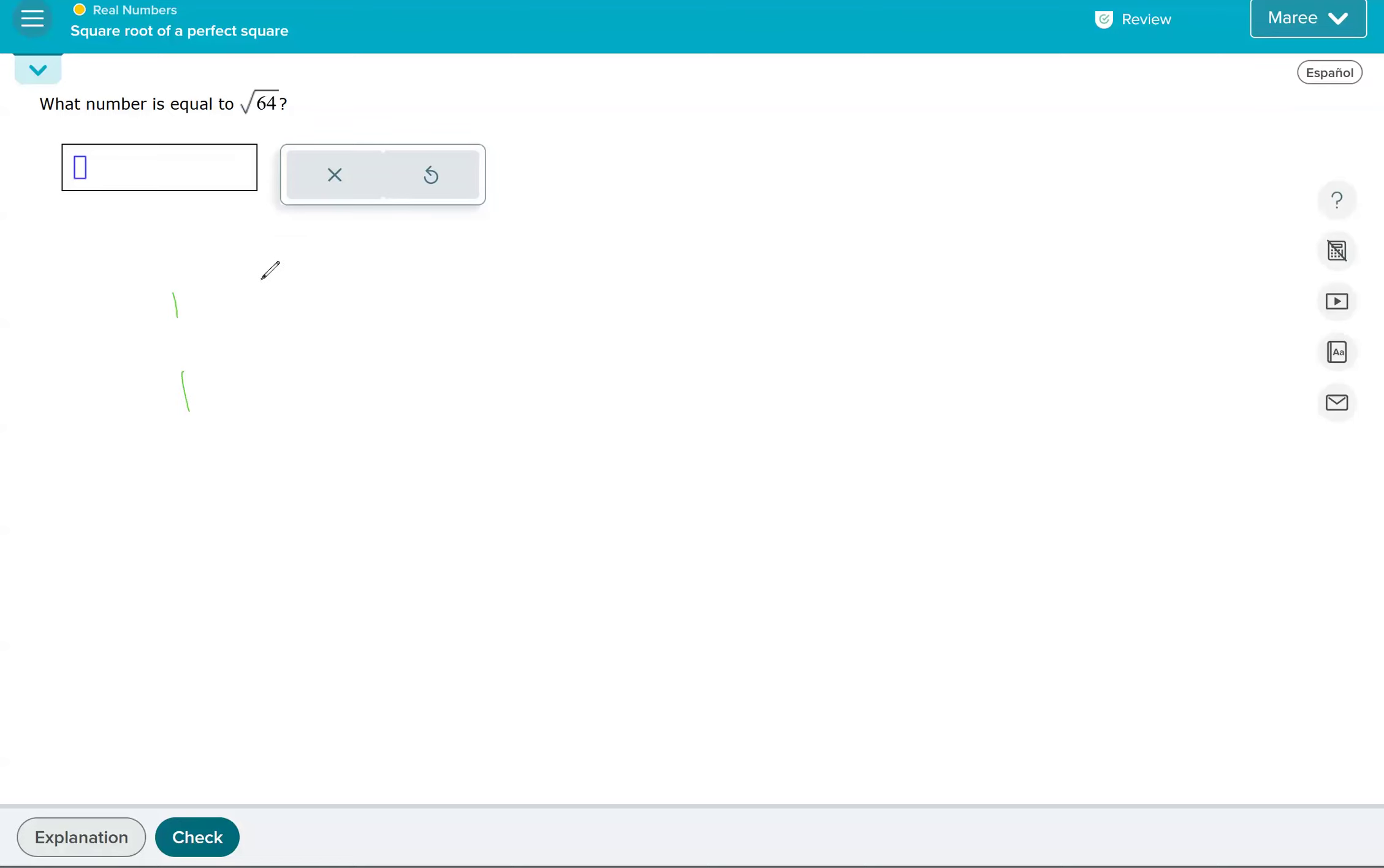The number two, when you square two, it's two times two, which is four. The perfect square for the number three is nine.